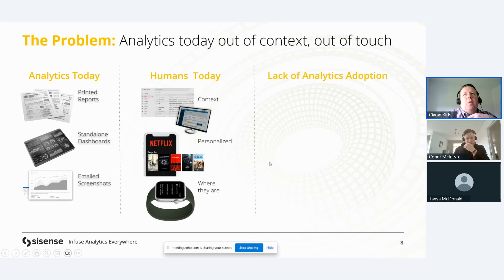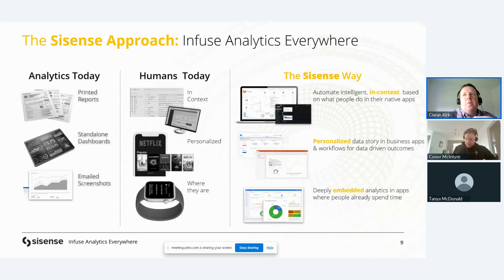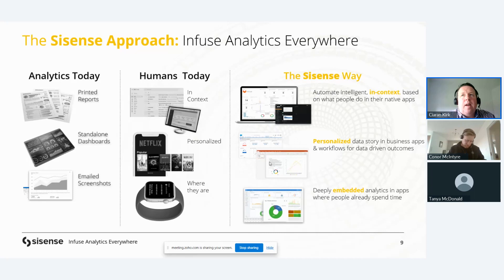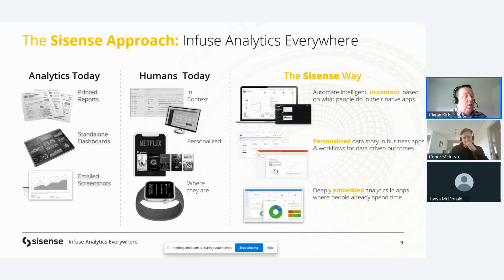That's why we see a lack of analytics adoption. With the Sisense way, we can automate intelligent, in-context analytics based on what people do in their native apps. We can provide analytics inside any app, personalized data stories in workflows for data-driven outcomes. A big part of Sisense is role-level security — when you log in, you see only the data you're governed to see, customized to your department automatically. We can deeply embed analytics in apps where people already spend their time.